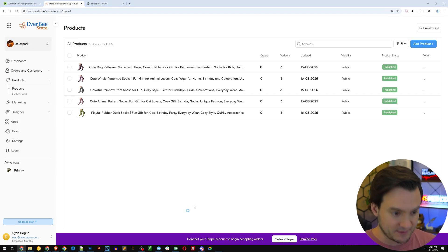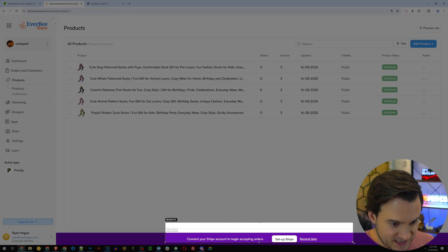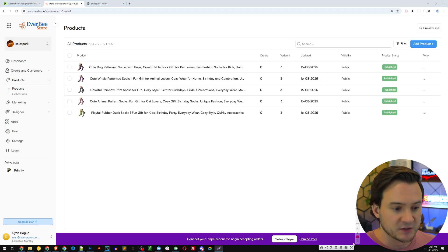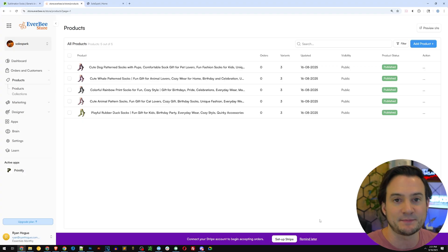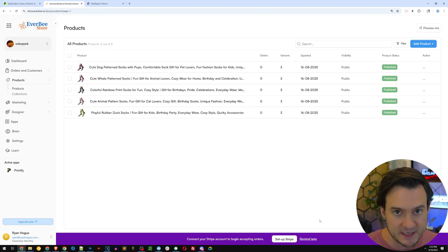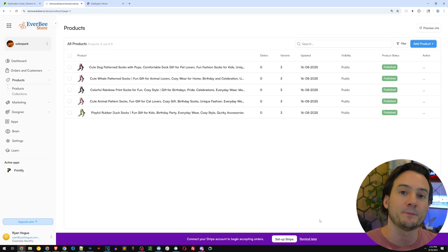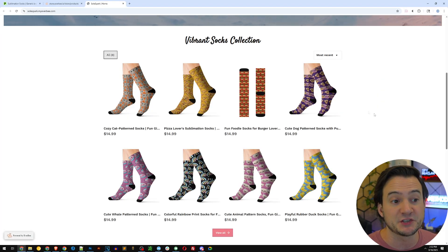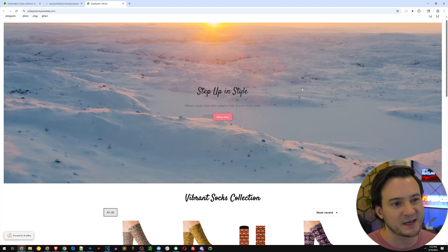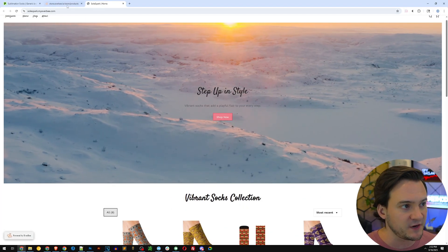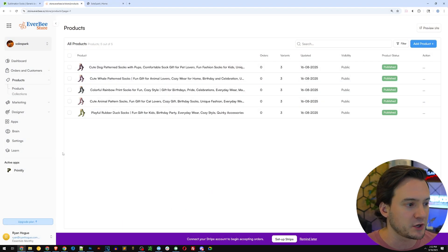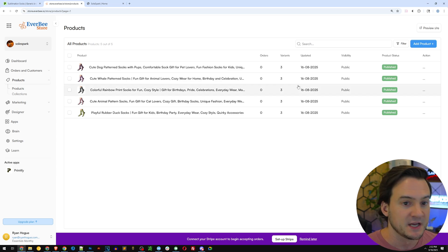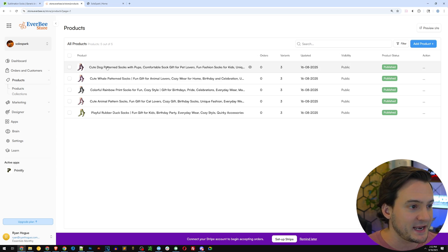Down here it says 'connect Stripe to begin accepting orders.' You can create a Stripe account for free — that'll be your backbone payment processor for when people are ready to check out. I'm not going to do that part on this video but I'll walk you through everything else.